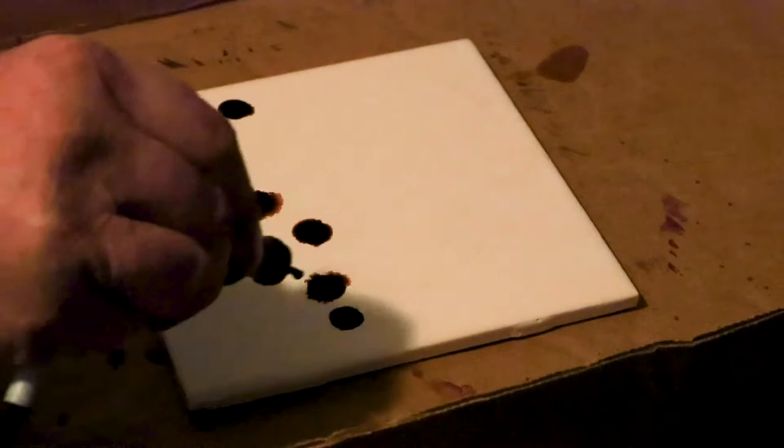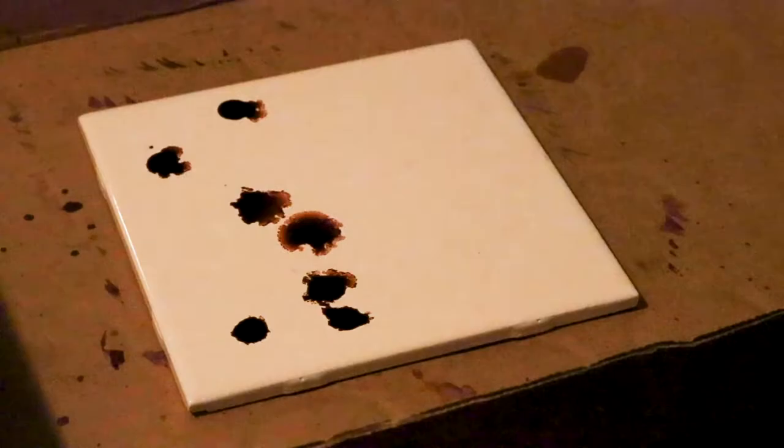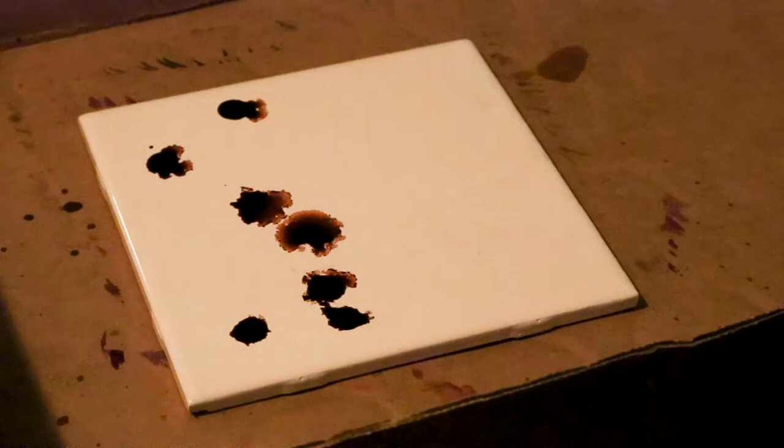Now what I'm going to do is use a tile, a ceramic tile. And what I'm doing is I'm placing the ink. I'm using butterscotch first.